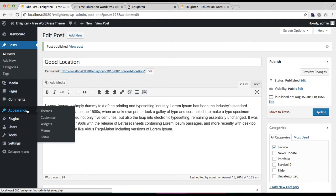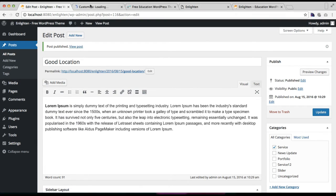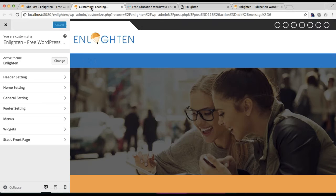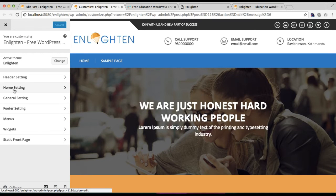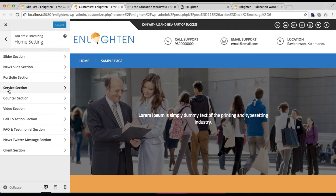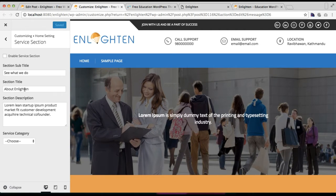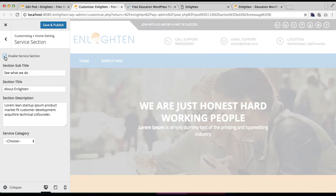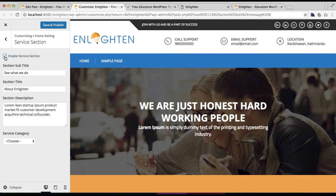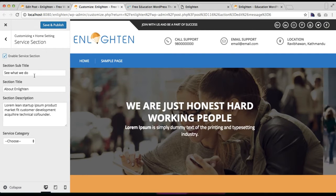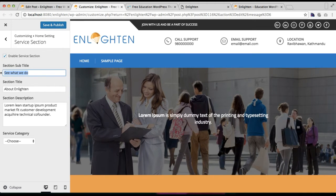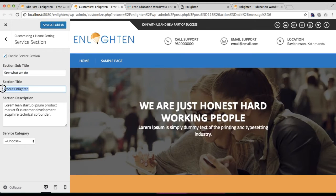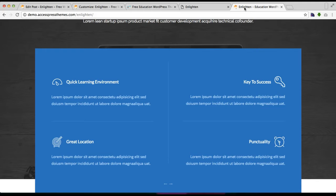Now that you have made your service category and added service posts in it, we need to assign this category to our home page section. Go to Appearance and then click on Customize. Click on Home Settings and you'll find the Service Section — click on it. Make sure that you have enabled this section if you want to show it on your home page, then put your section subtitle and section title.